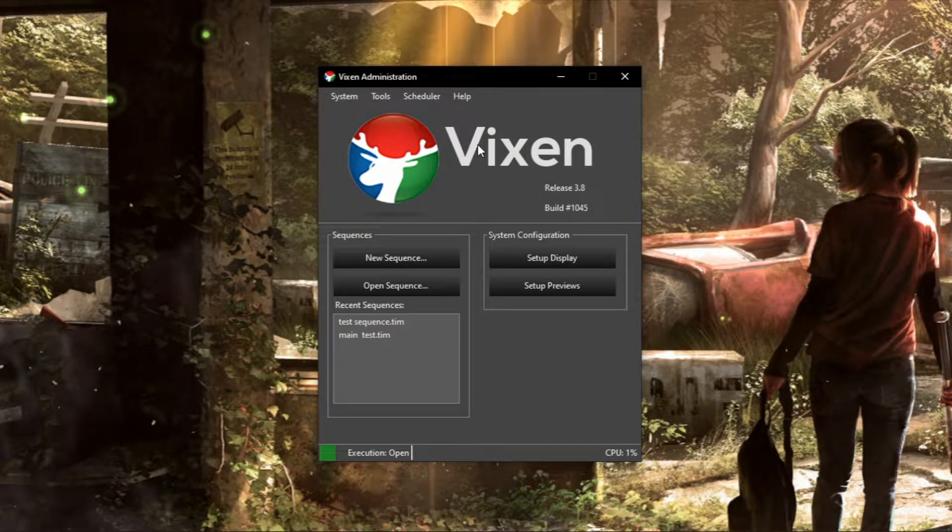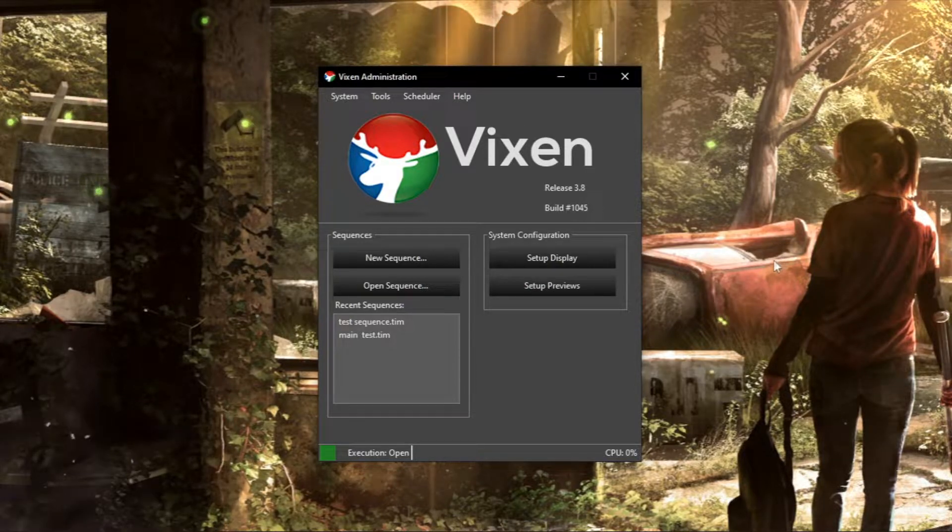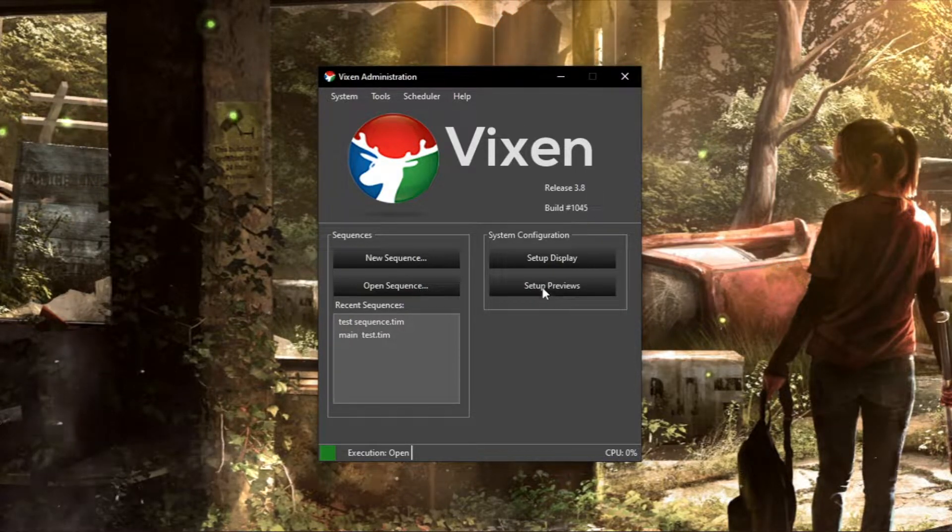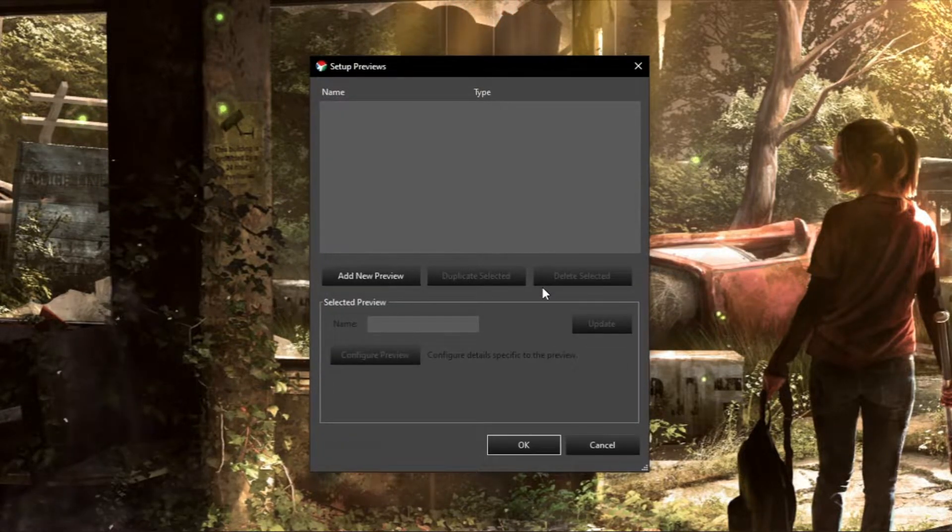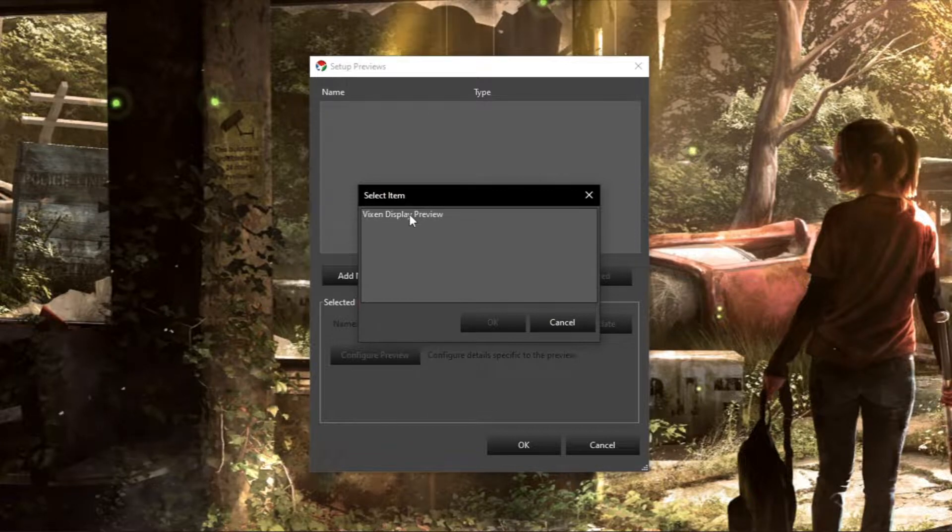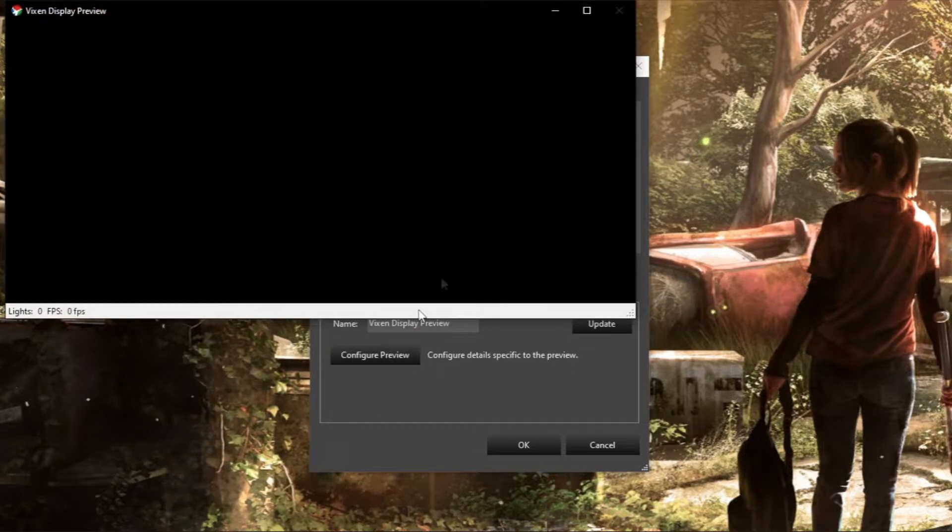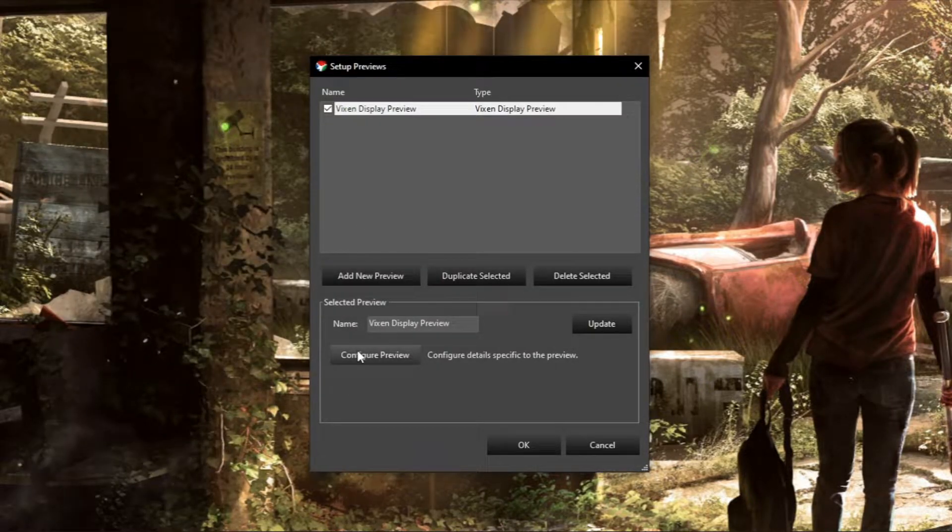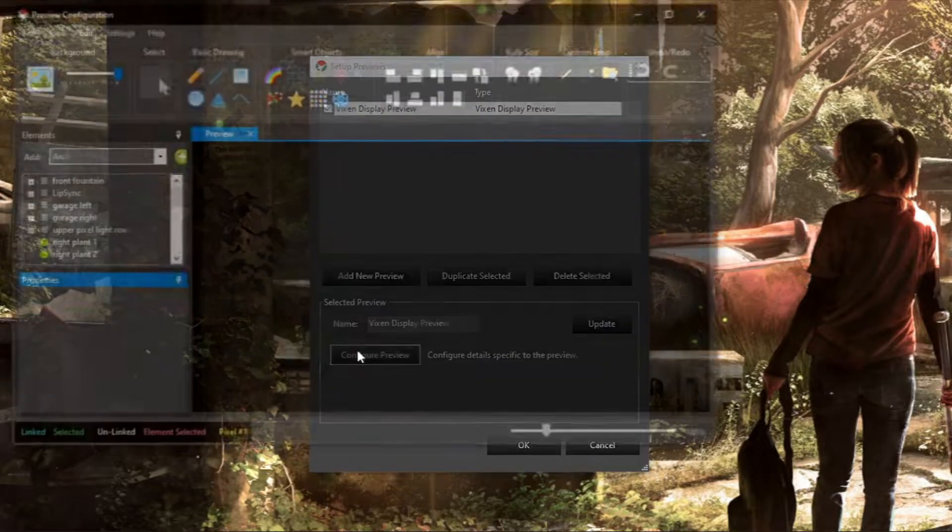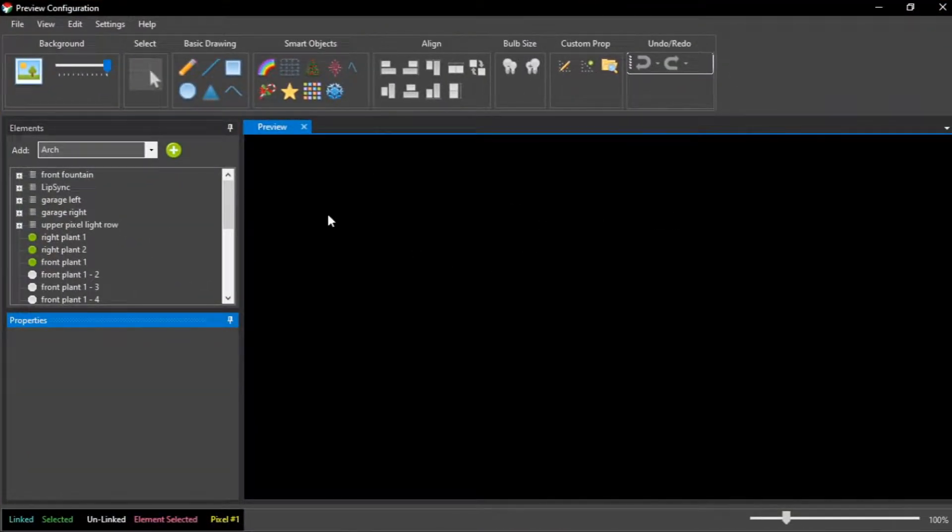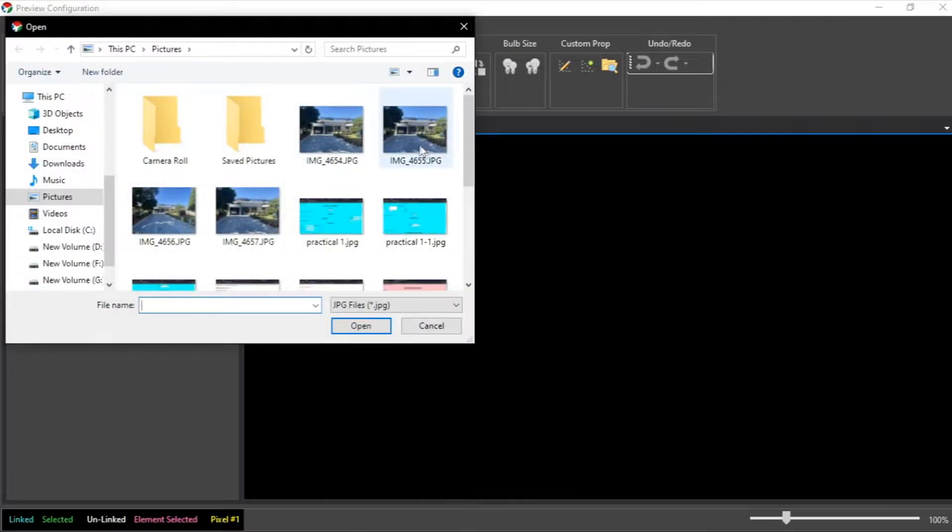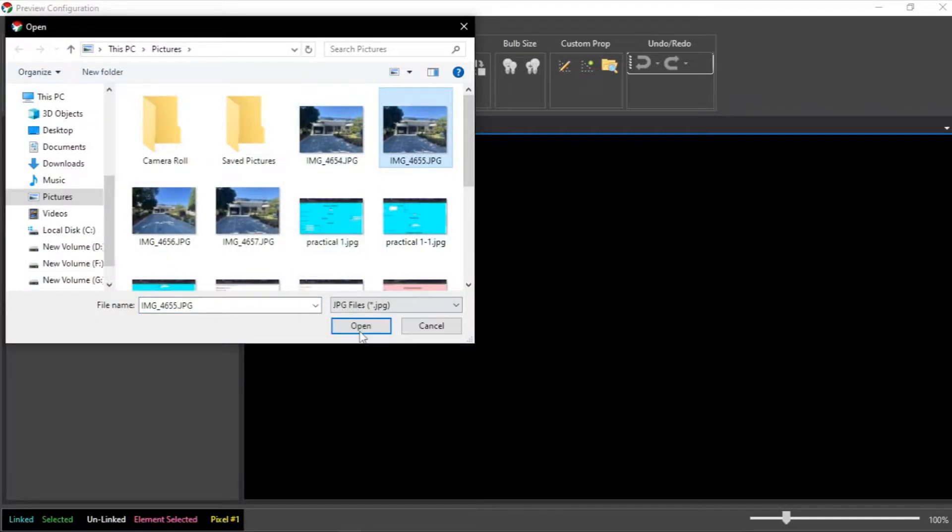Now to set up your preview you will need to go to setup preview, add new preview, and configure preview. So here first thing you need to do is add a picture of your house, so here I am adding mine.